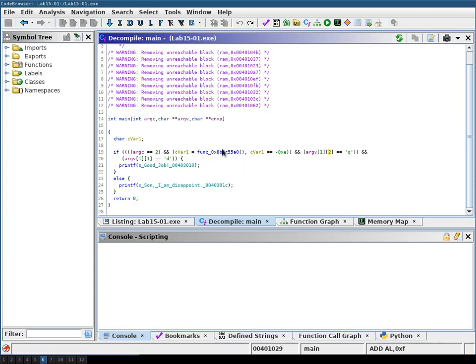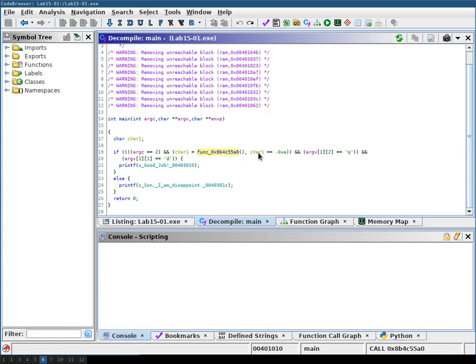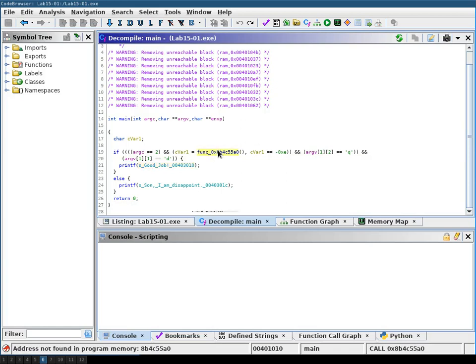However you see here is a weird call to a function and some variable is set. Now if you try to analyze this function because obviously you need it to get to this point here, you double click it and you see address not found in program memory. So how can this be?